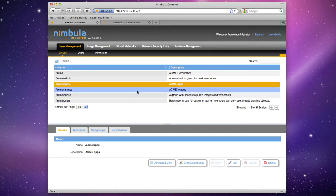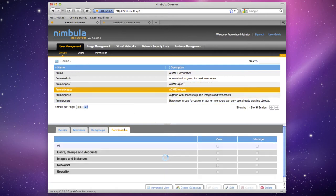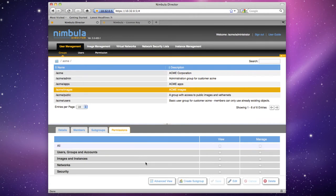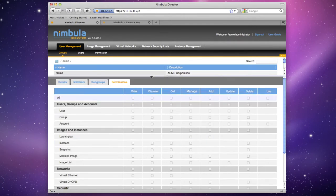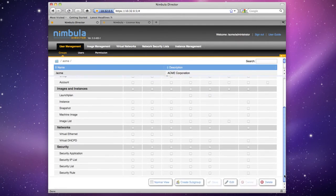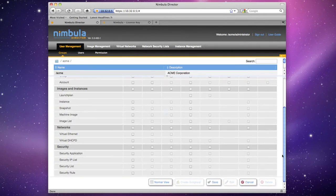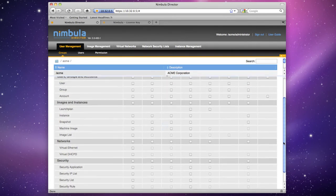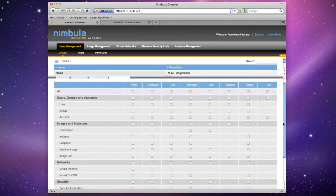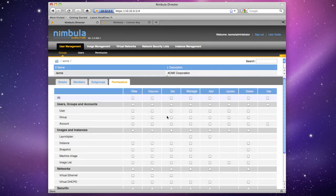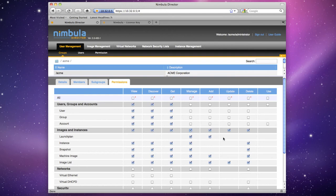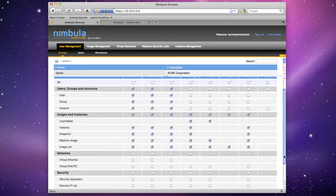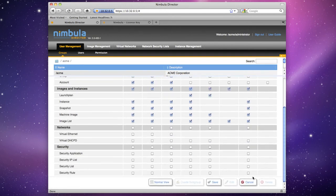Select Acme Images and click the Permissions tab in the bottom pane. Click Advanced View and then click Edit. Select the checkboxes shown here in order to allow the Images group to view users and groups, as well as images and instances. Next, we'll allow the Images group to manage images and instances in order to create and maintain images and image lists for use by themselves and by others. This will also allow them to create and destroy VMs, which is a necessary part of developing and testing out new images.